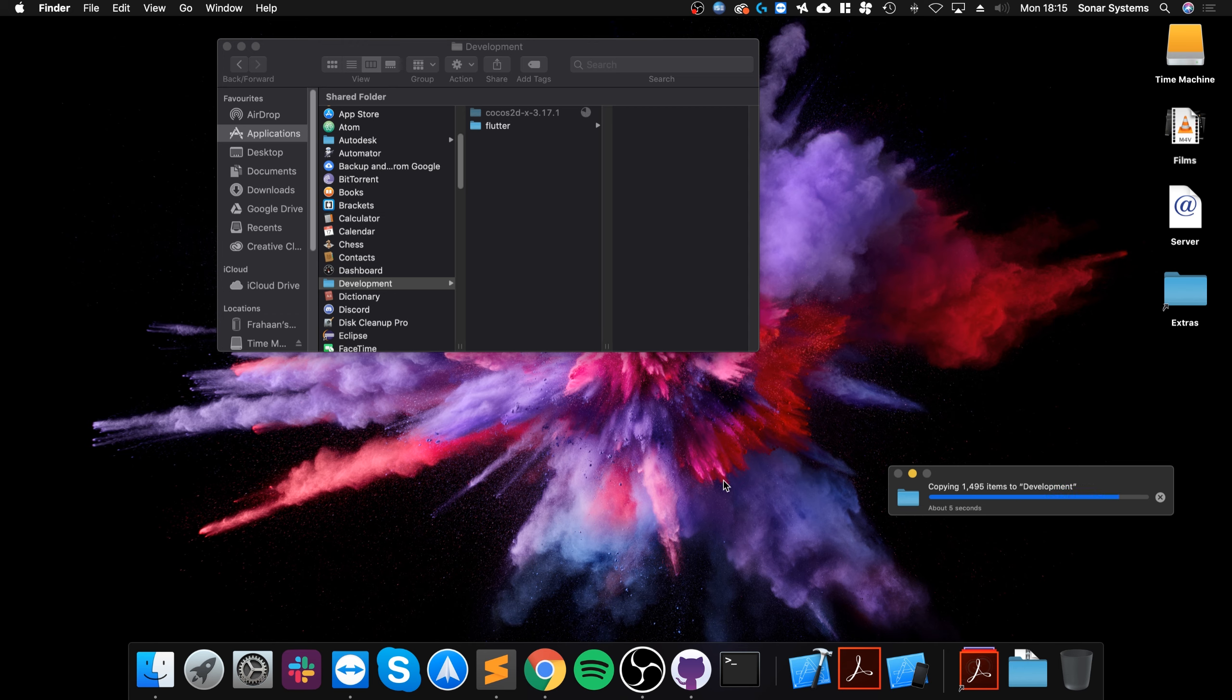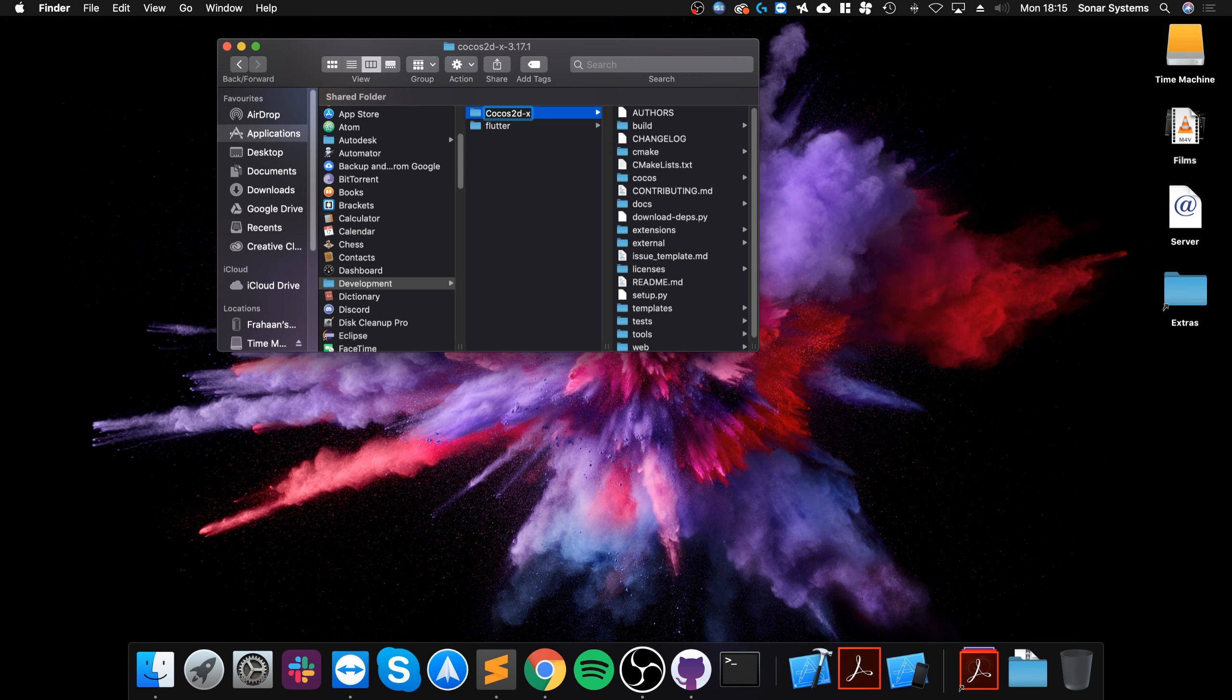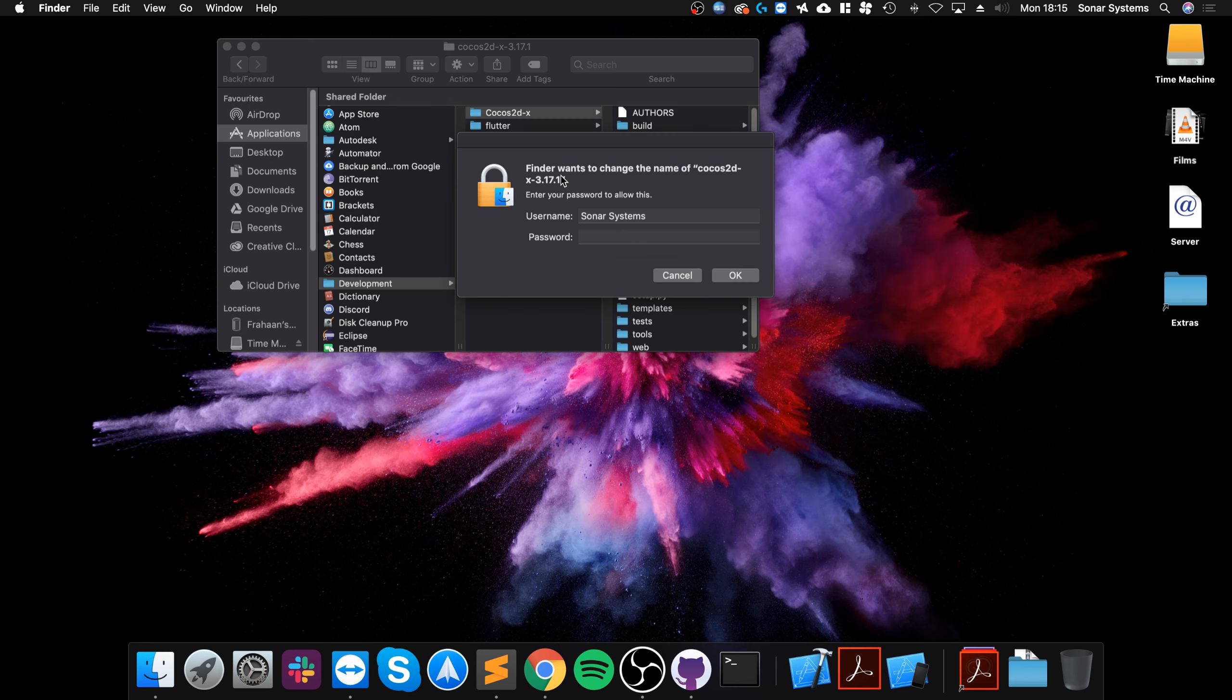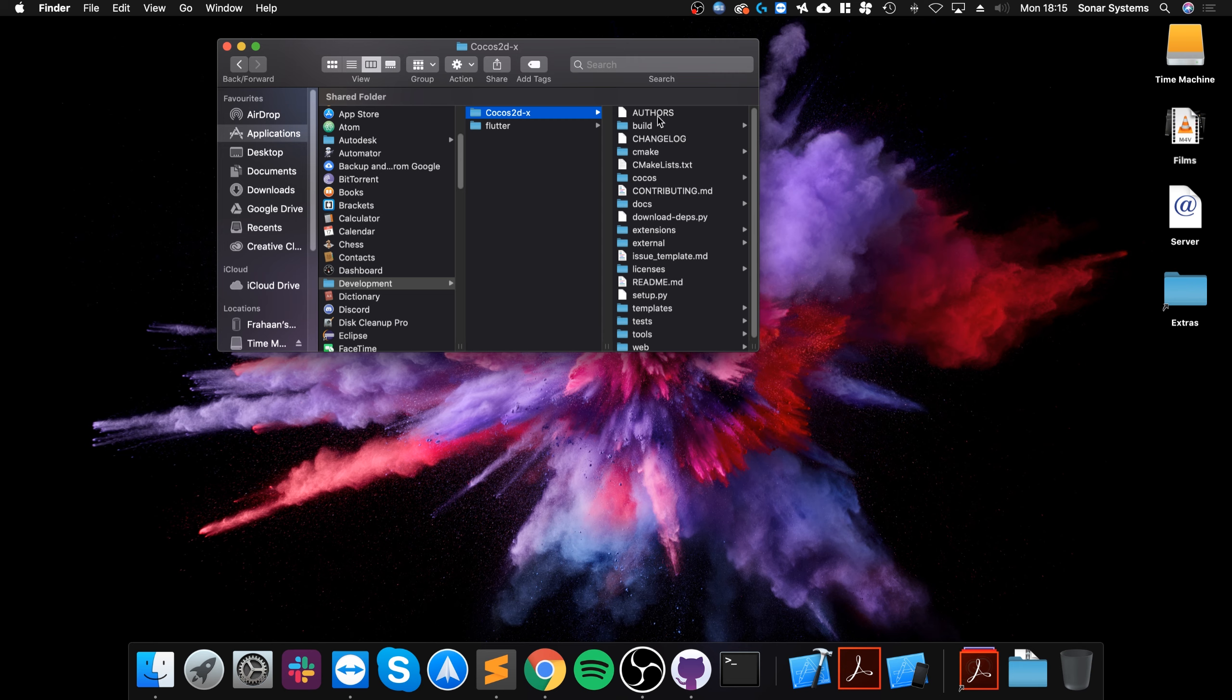Final step before we actually start installing it: I recommend renaming this to Cocos2d-x. The reason I am recommending doing this is because it's easier to locate, and if we ever update the Cocos2d-x engine we can replace the contents of the folder and we won't have an outdated version name number.